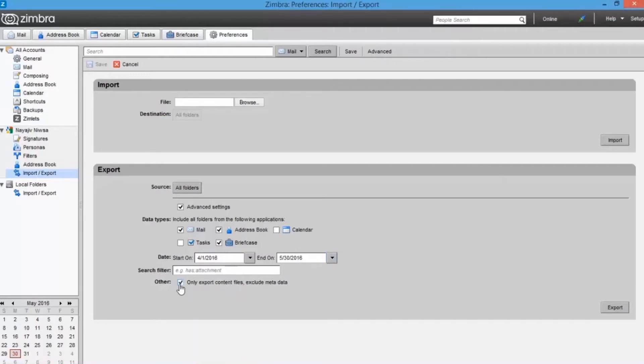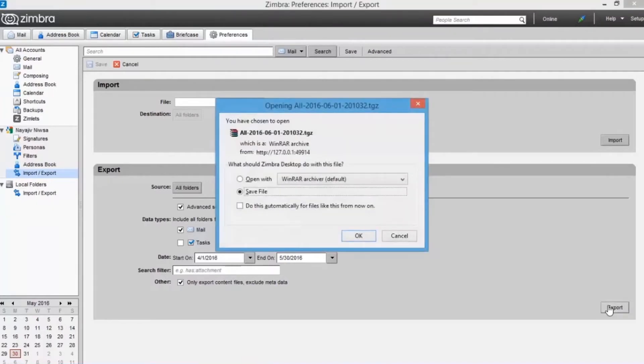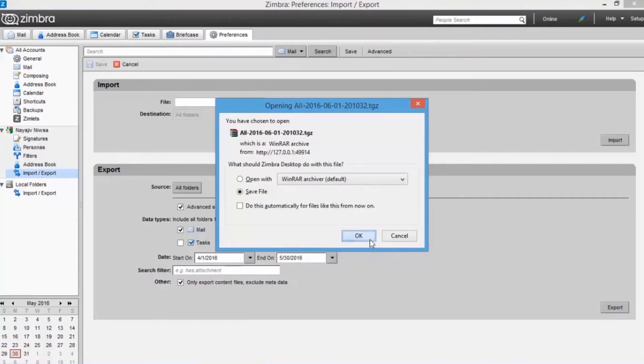Now all the filter options are selected. Now proceed with exporting option. Click on export option. Now for saving the backup data, choose the save option and then browse for destination folder.